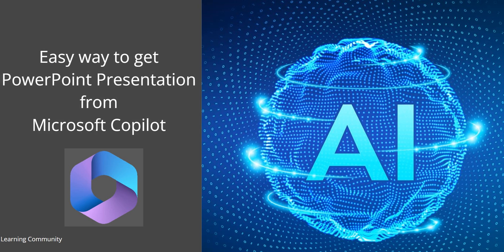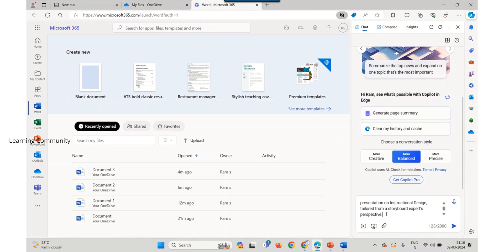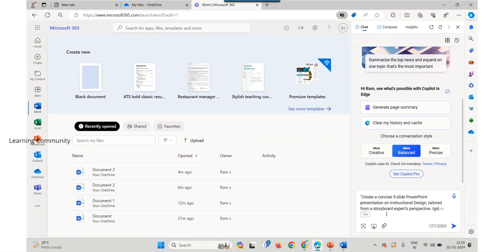Easy way to get PowerPoint presentation from Microsoft Copilot. Open Bing Copilot and select the Ask Me Anything field.